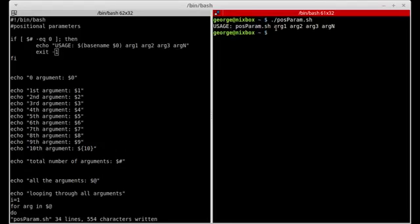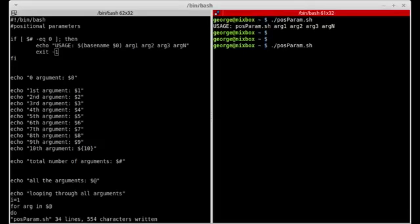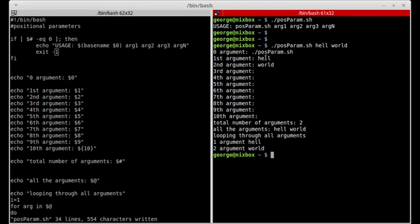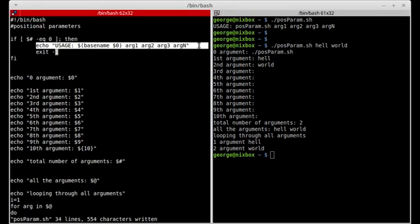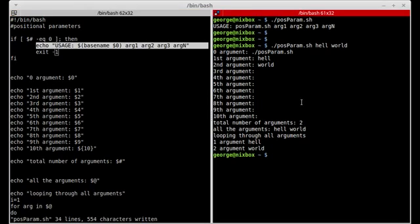I save and run again. Now I see the usage message showing the script name and the expected arguments. When I run it again passing 'hello world', the help doesn't print and the rest of the script executes normally. I hope you enjoyed the tutorial — see you in the next one, and thanks for watching.